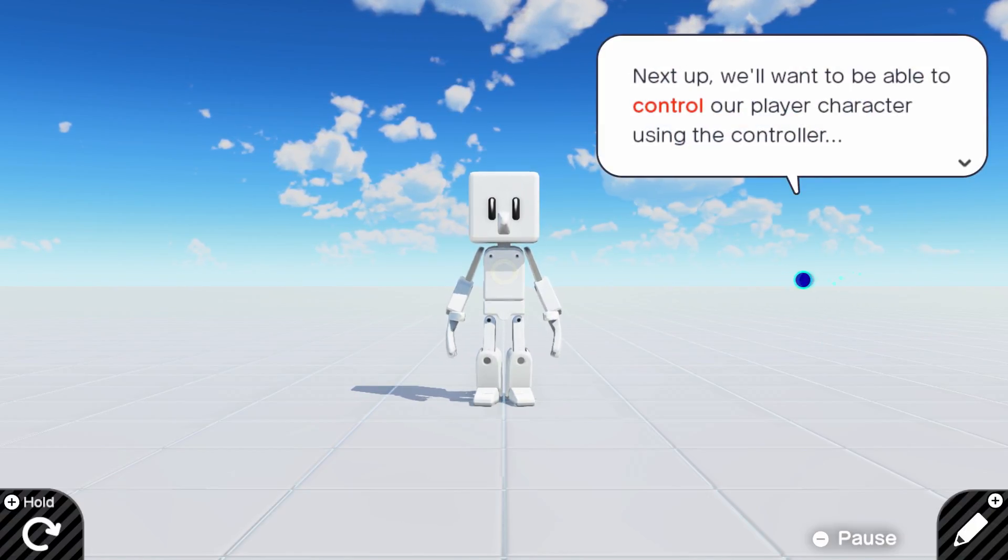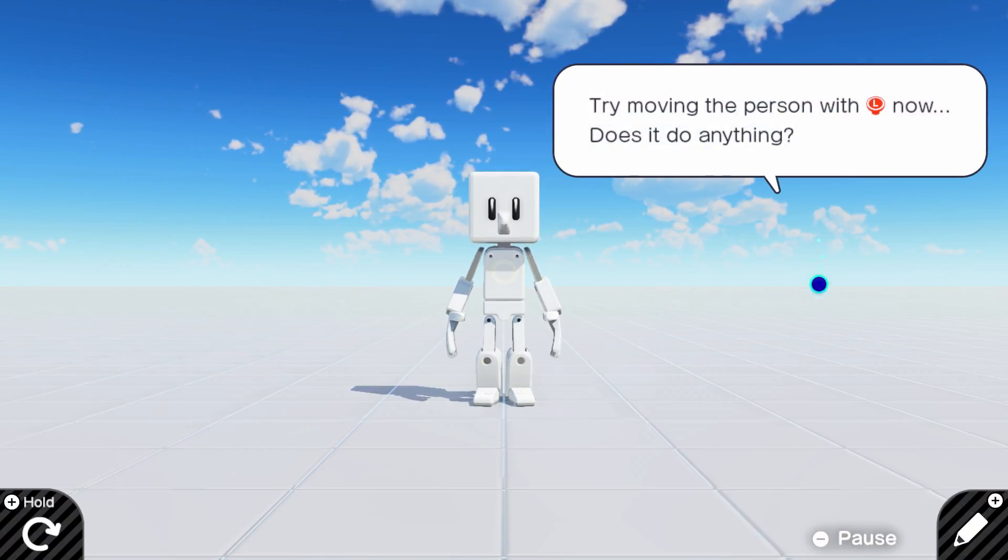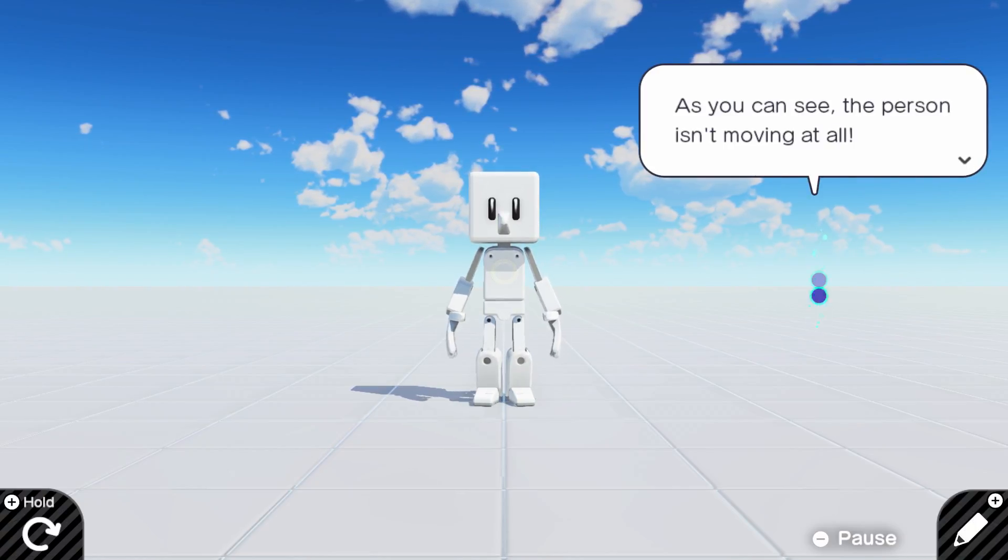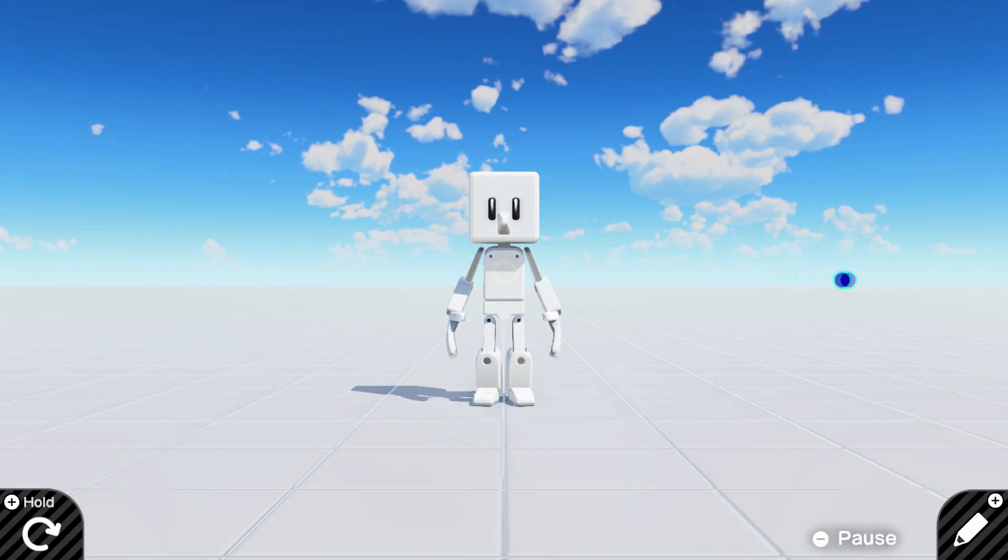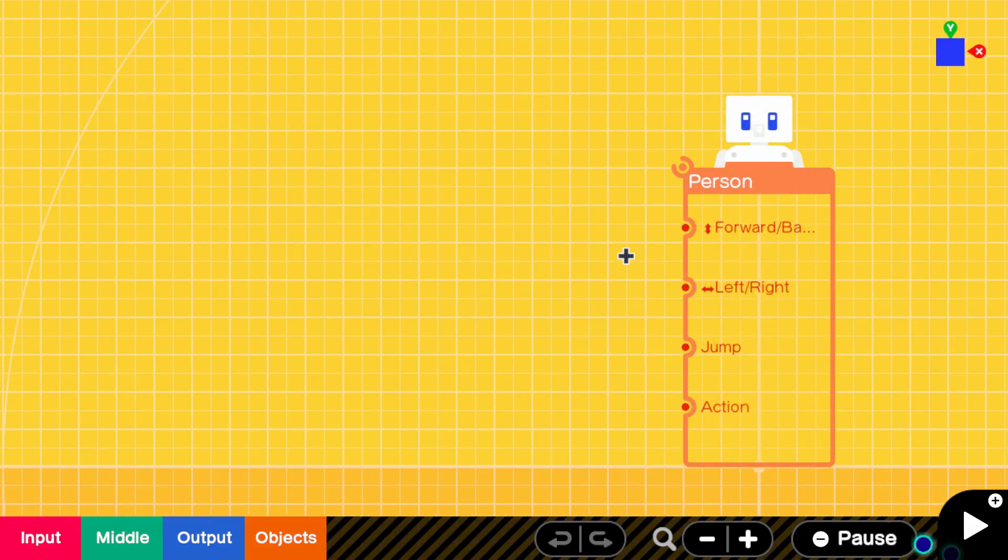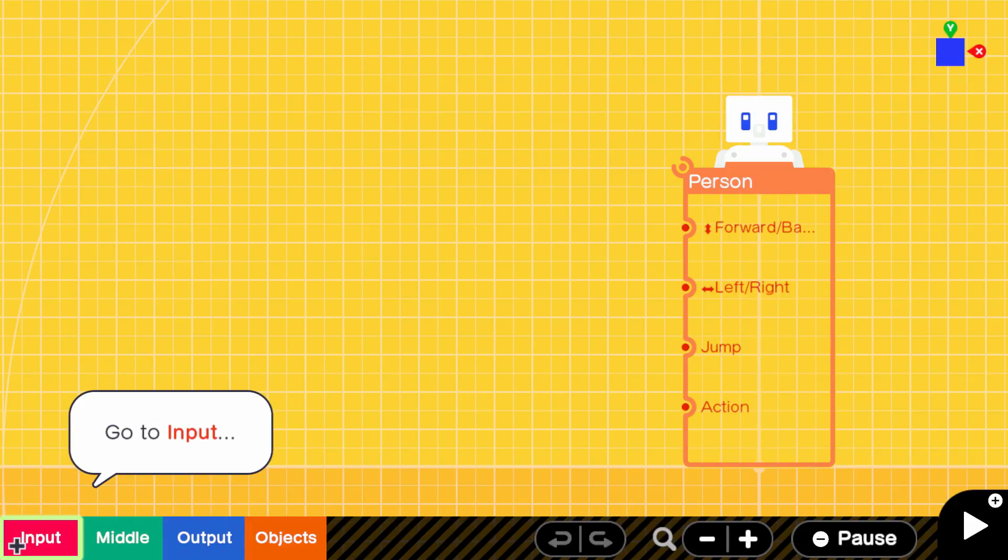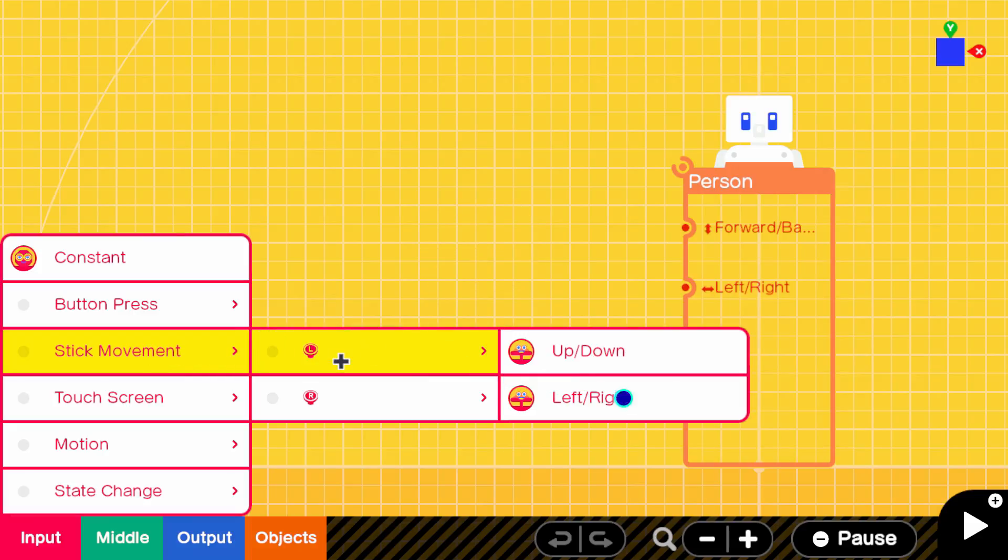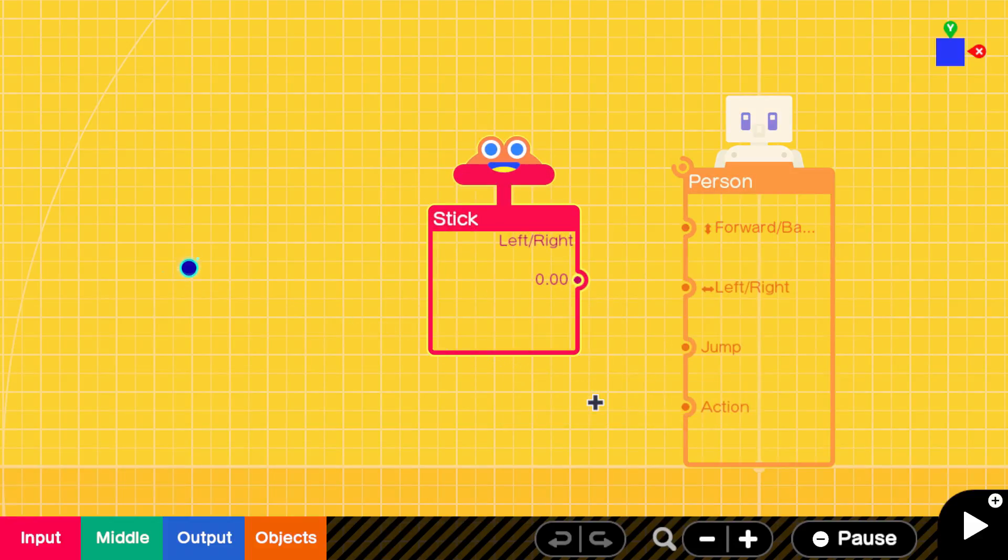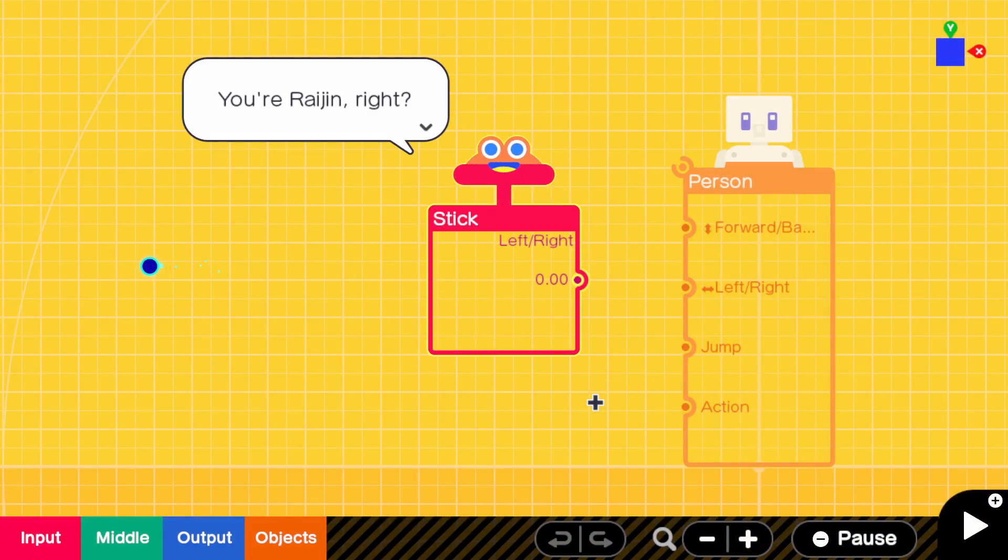Next up, we want to be able to control our player using the controller. Try moving the person with L now. Nope, doesn't do anything. This is where the programming comes in. Let's get our player character mobile. No problem. We'll need to call a stick node. I assume it would be an input. Boing! What are you, a Mr. Saturn? You're Raijin, right? I bet you can't wait to move that control stick around.